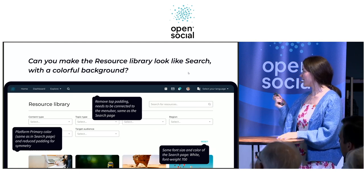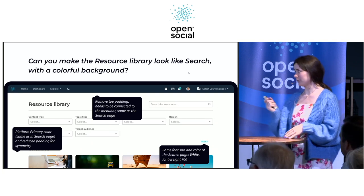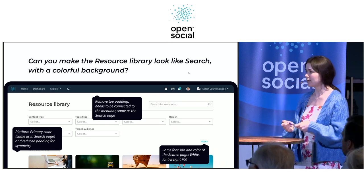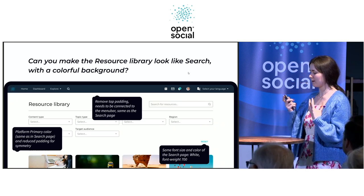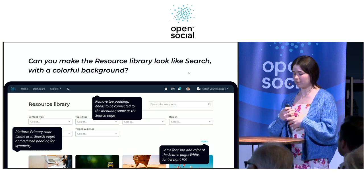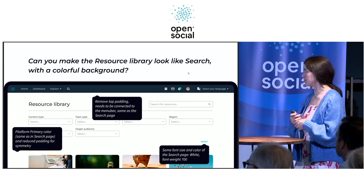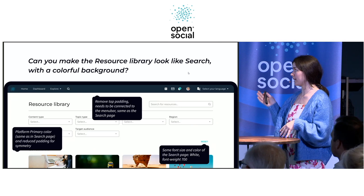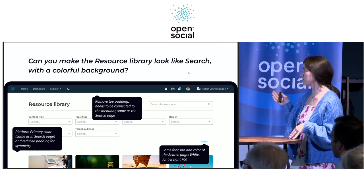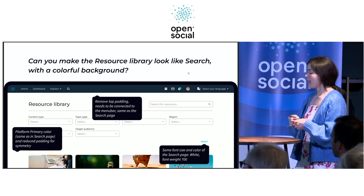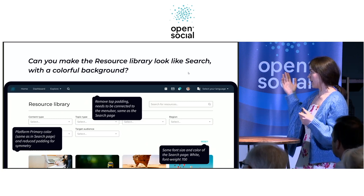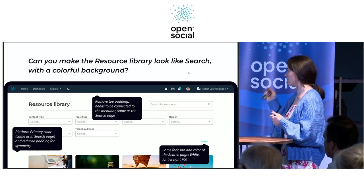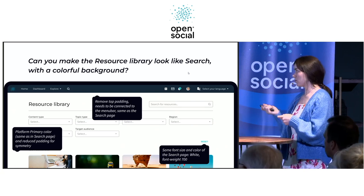We sometimes get requests from our clients to help with some features. Something might work not like it should, or there might be some problems with user experience. Once we got the request: can we make the resource library look like search with a colorful background? Some of the comments were pretty specific — remove top padding, do some font size changes, or change some colors.